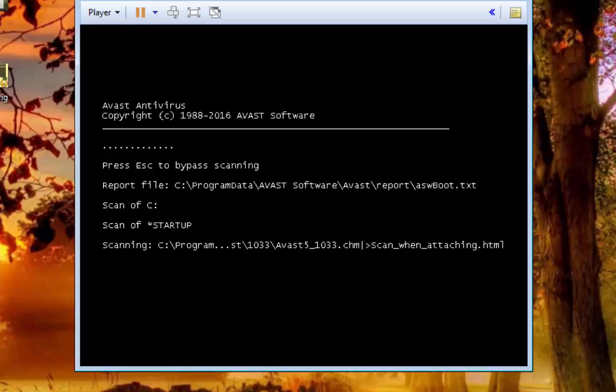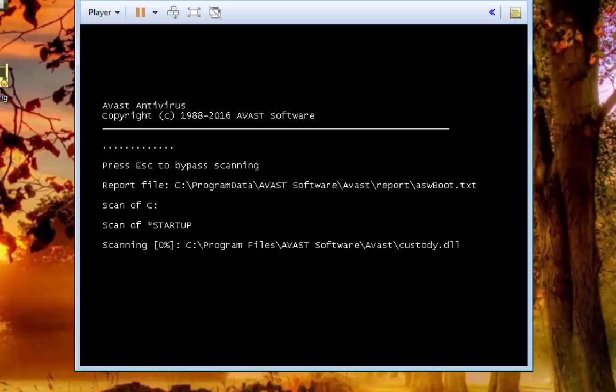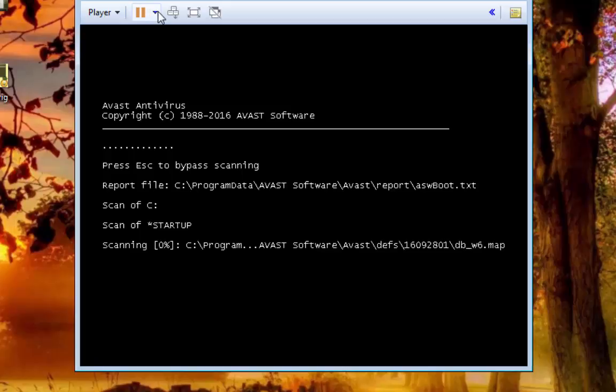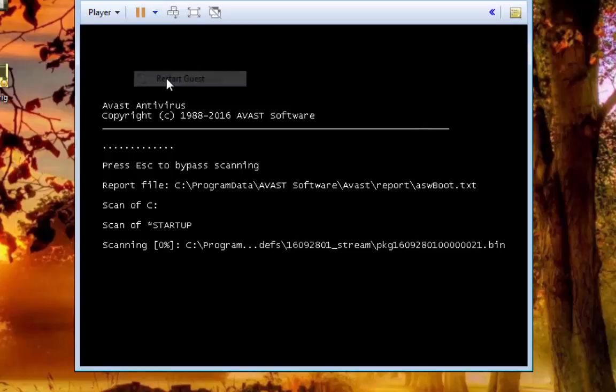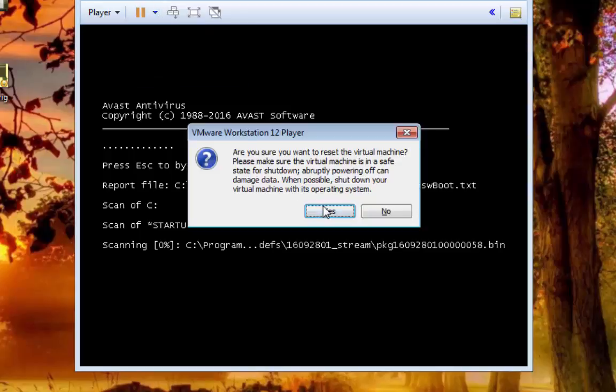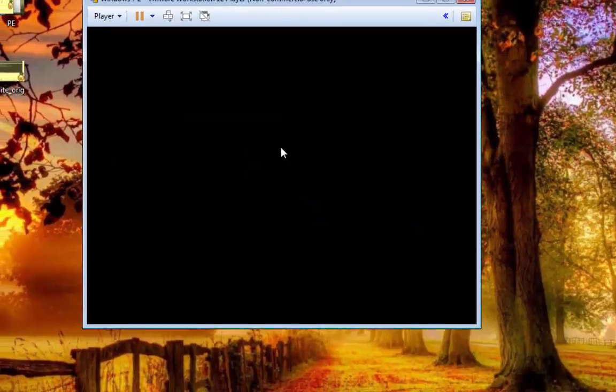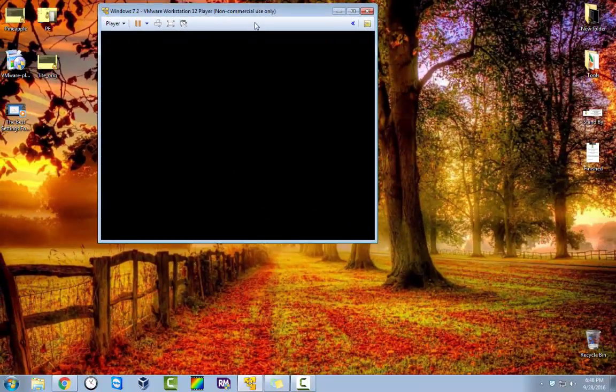I am going to go ahead and end the video now because it is going to take it a few minutes to run through this even though it is just a virtual machine and there is not really a lot on it. It is still going to take it a minute to go through all these different files. So I am just going to stop the virtual machine now. I am just going to go ahead and restart it so that I can shut it down normally. But that is the way that works.